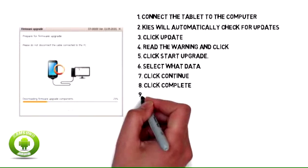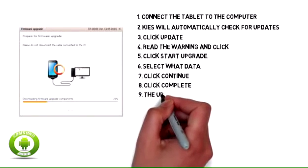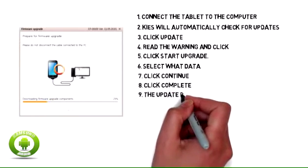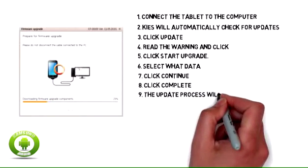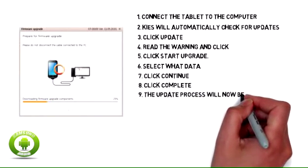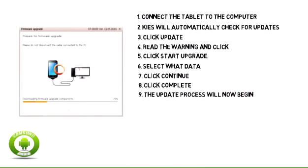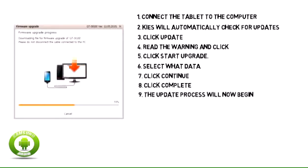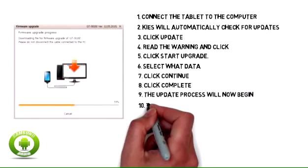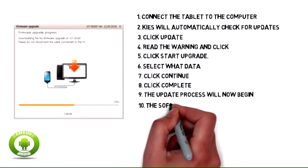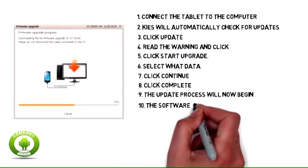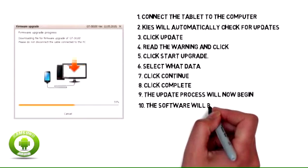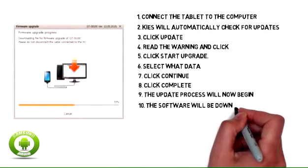The update process will now begin. The software will be downloaded to the computer.